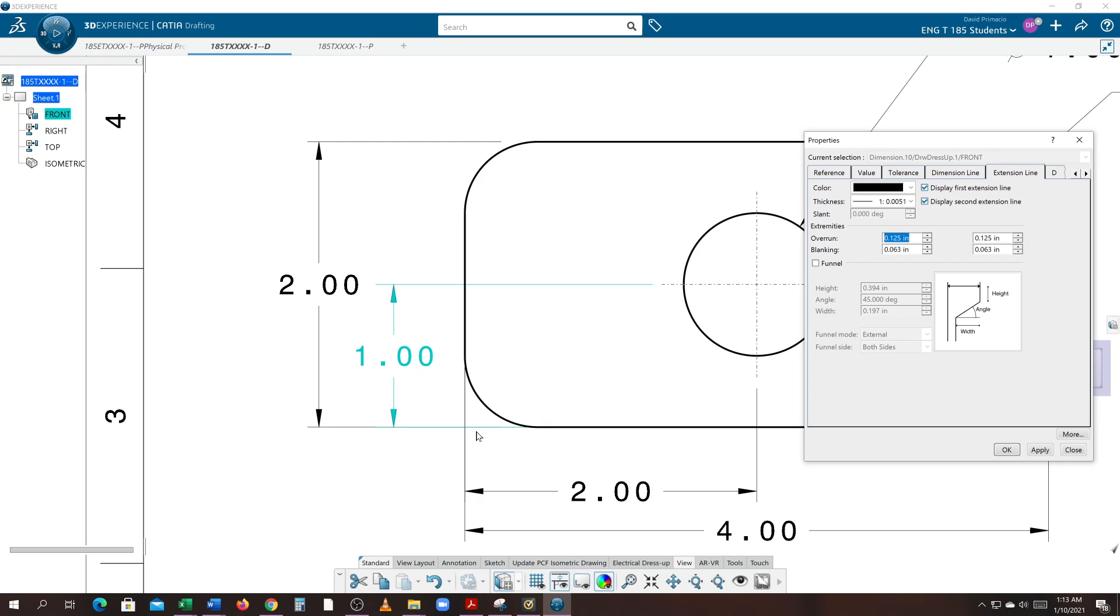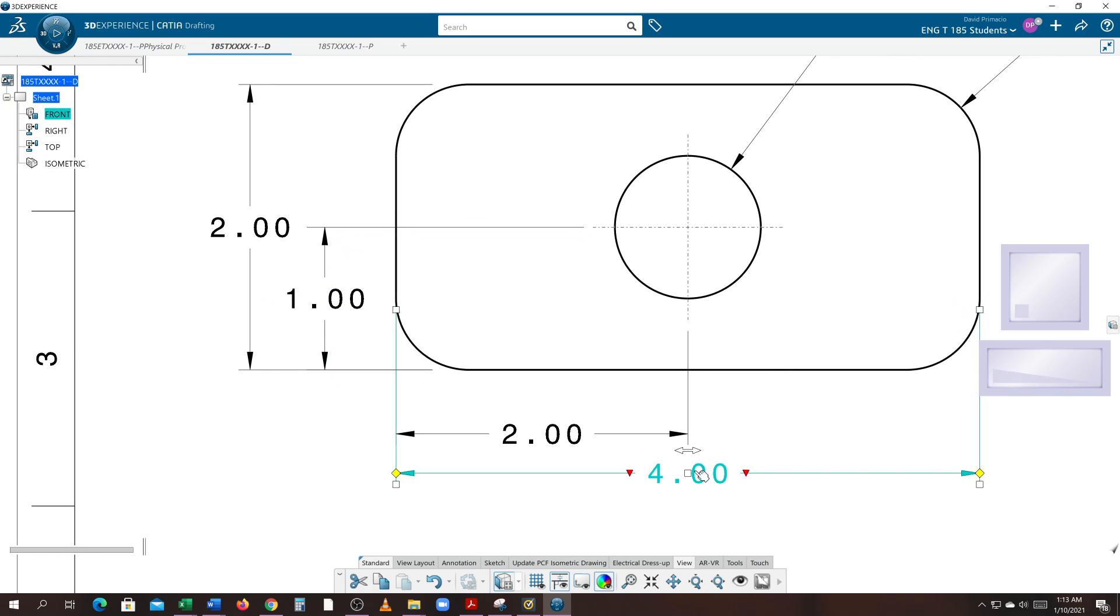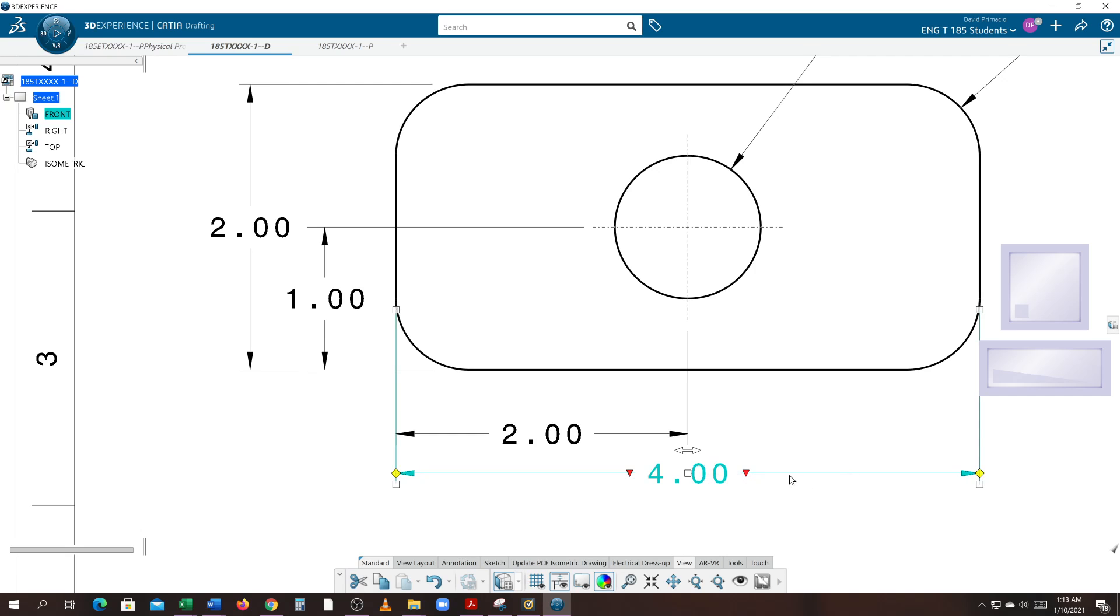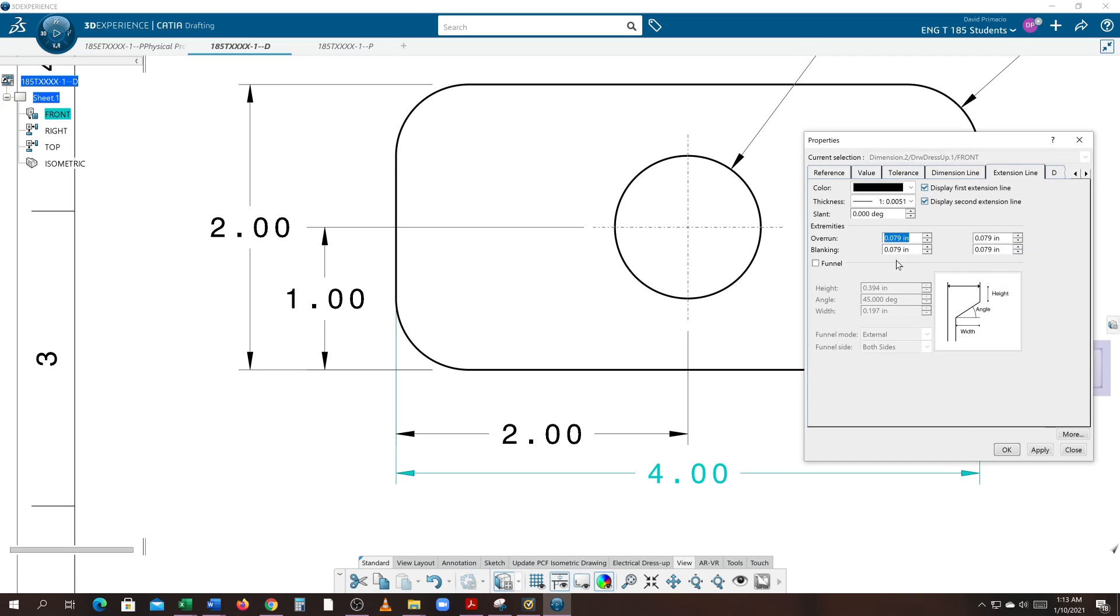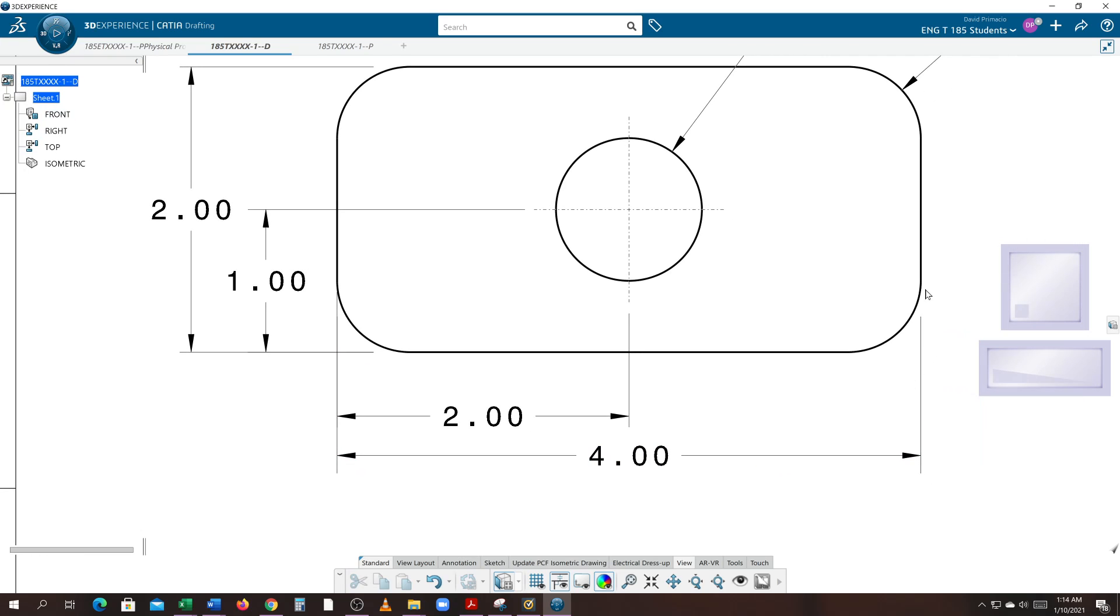I'll modify this one, right-click properties. The first one appears to be the bottom one, so I'll change that to a quarter inch and hit apply. Notice there's a gap there. I won't touch this one because you've already got the gap at one sixteenth of an inch. On the four inch dimension, I'll change the blanking to 0.25 on both sides and one eighth of an inch on the overruns.